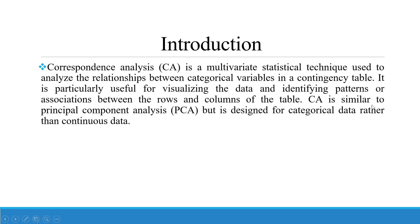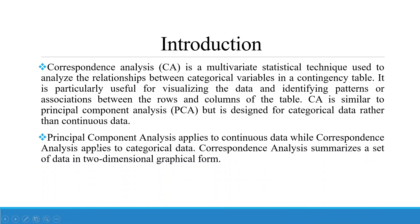Correspondence analysis is similar to principal component analysis but is designed for categorical data rather than continuous data. Principal component analysis applies to continuous data while correspondence analysis applies to categorical data. Correspondence analysis summarizes a set of data into two dimensional graphical form.